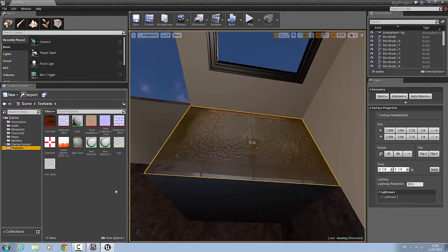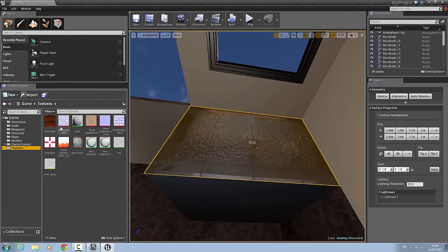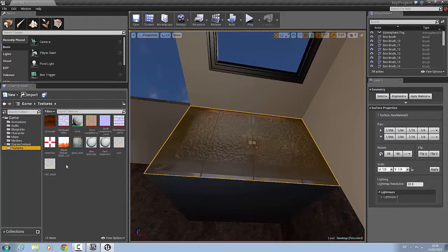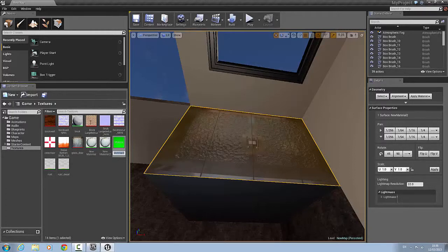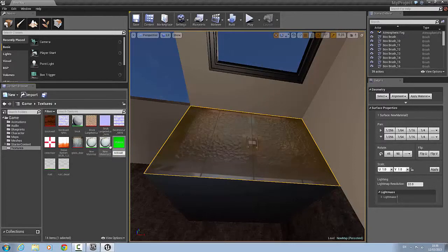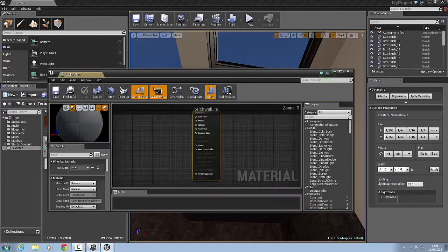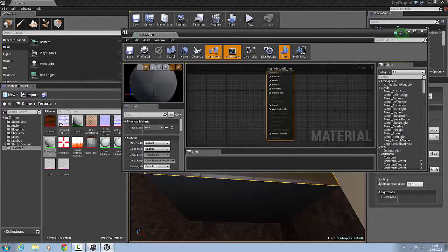Sorry about that. My unreal crashed. So it did save. So I have the two Photoshop files in here. So I'm just going to right click, create new material, call that brick wall underscore M. So now that we have that. We'll double click. That opens material editor.